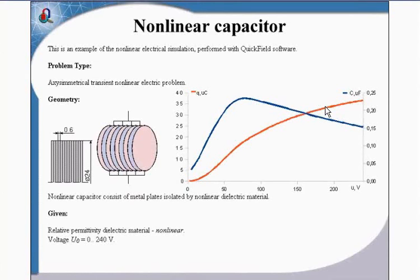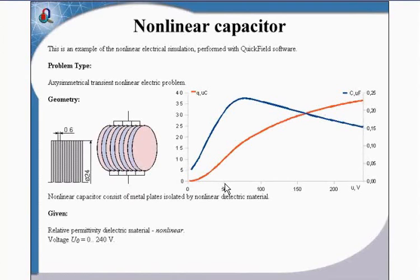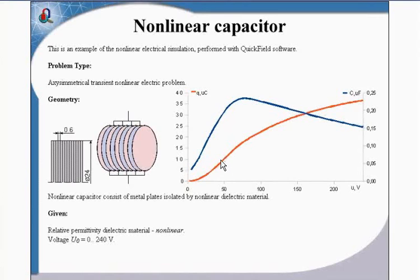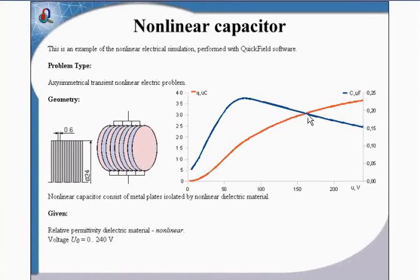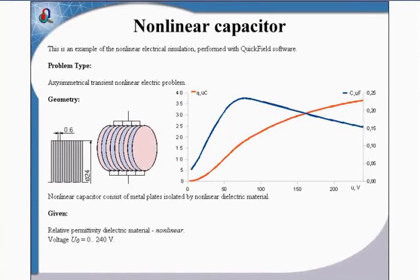Without Label Mover, it's also possible. You need to just calculate several problems. For each problem, you should apply voltage, then measure the charge, and then calculate the capacitance. And again, as many times as you need. But with Label Mover, it may be automated to just a few mouse clicks.